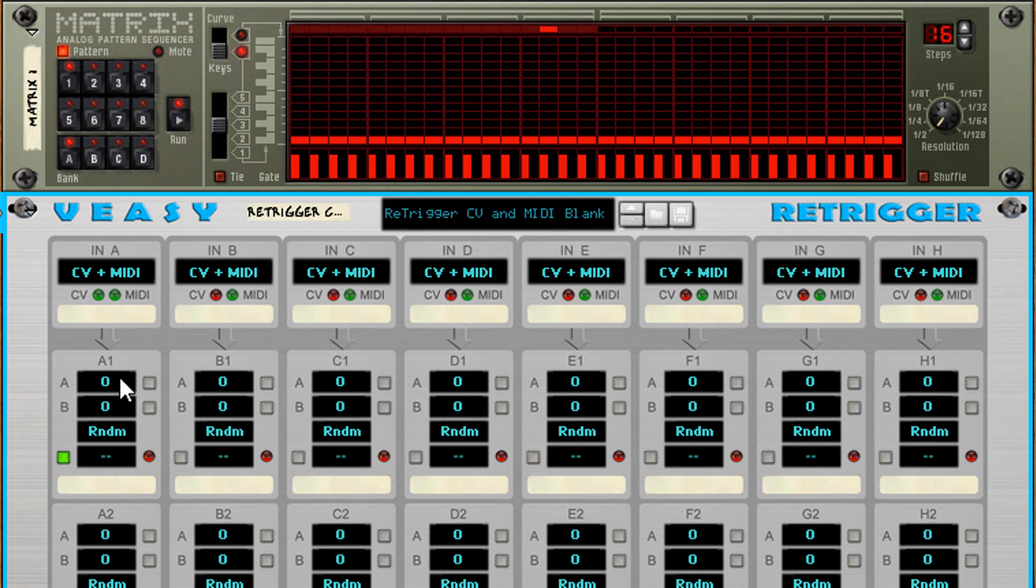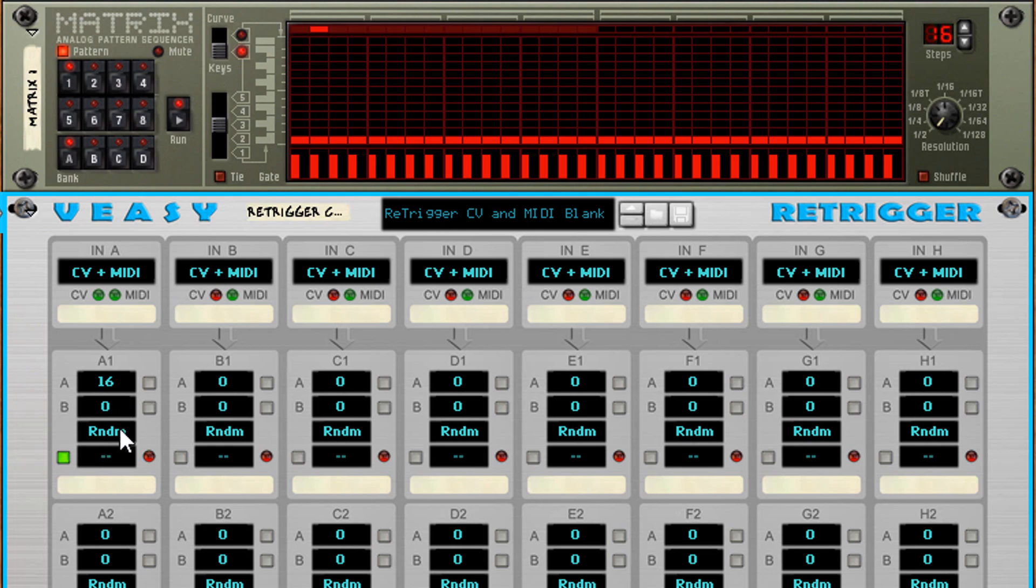So when I change the A value to 16 for example. With every pulse a random value between and including 0 and 16 is generated.